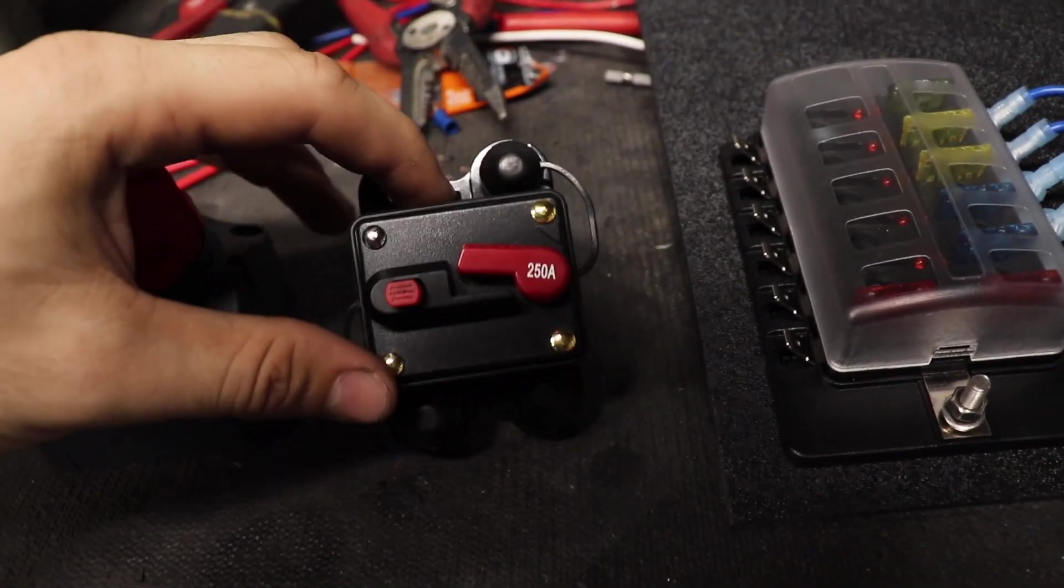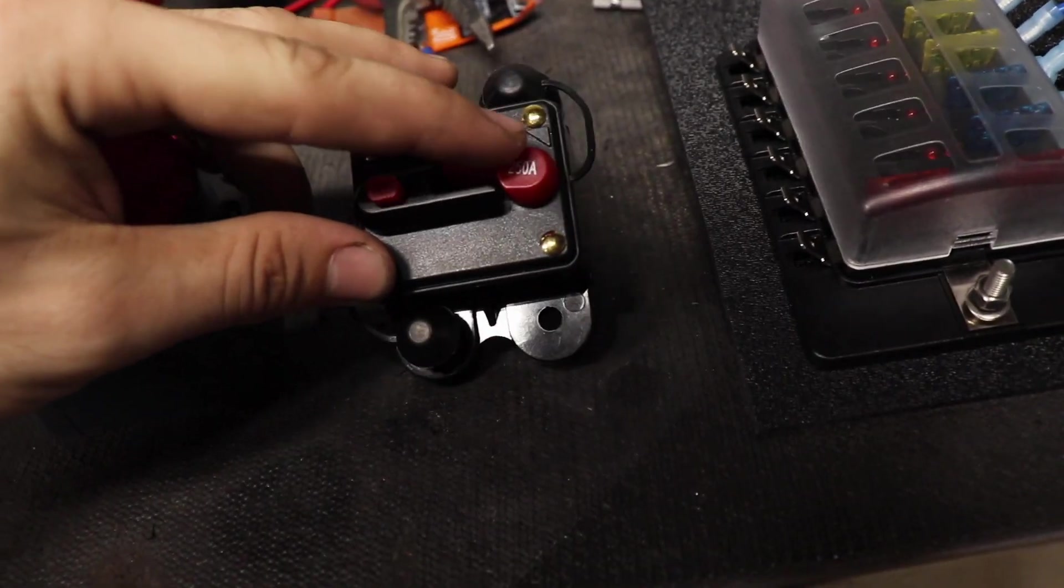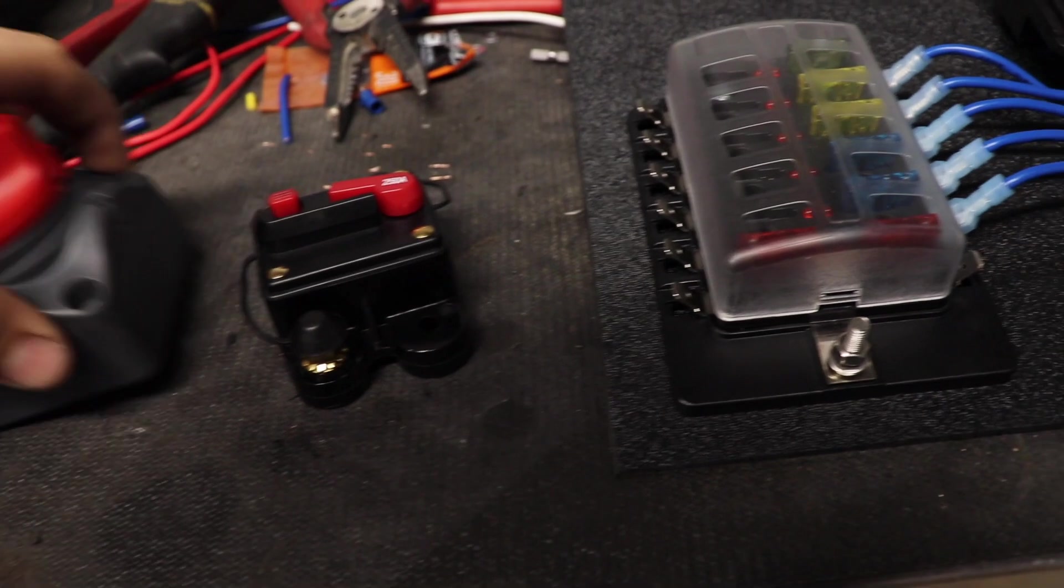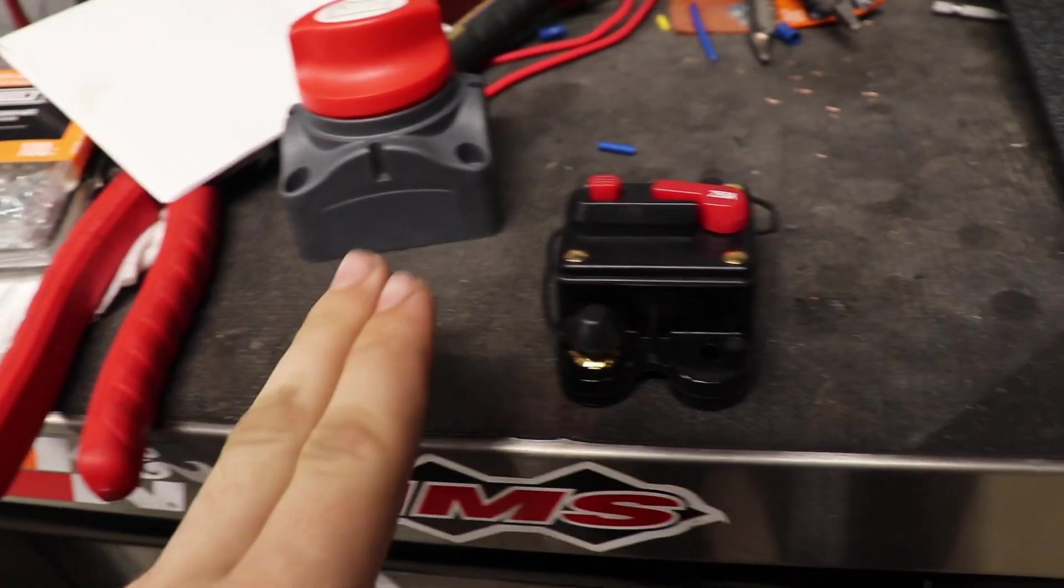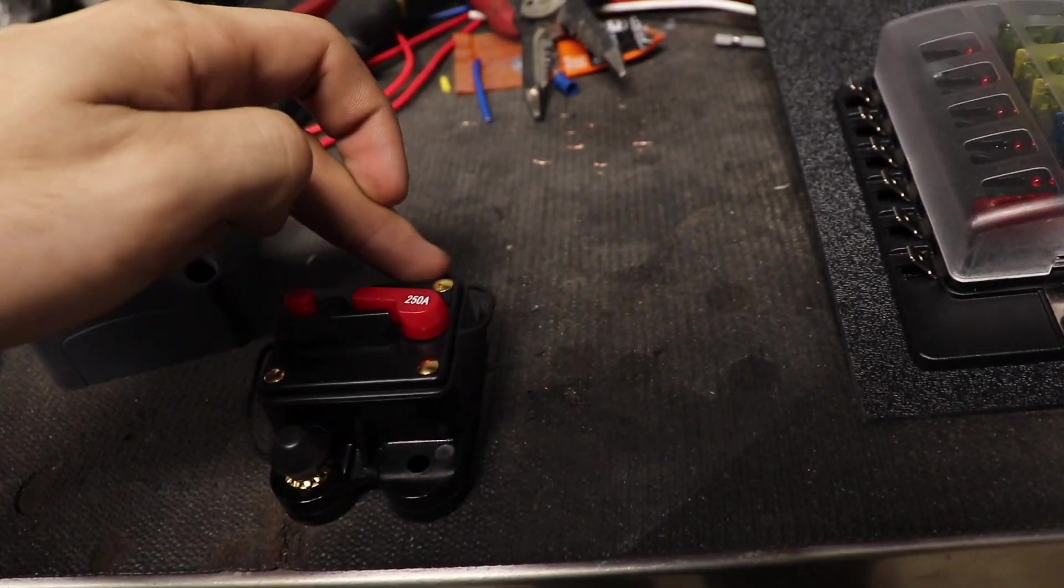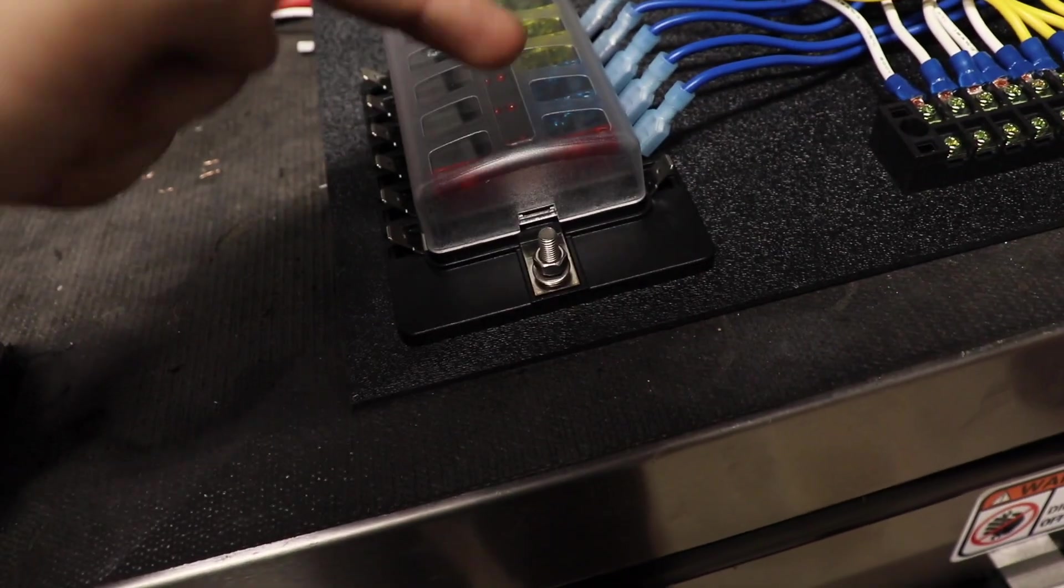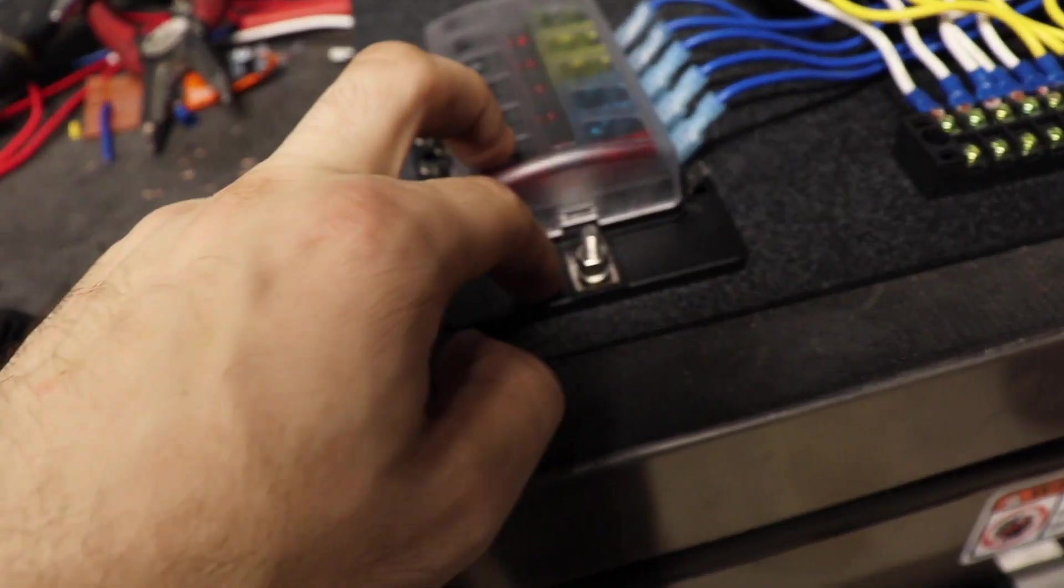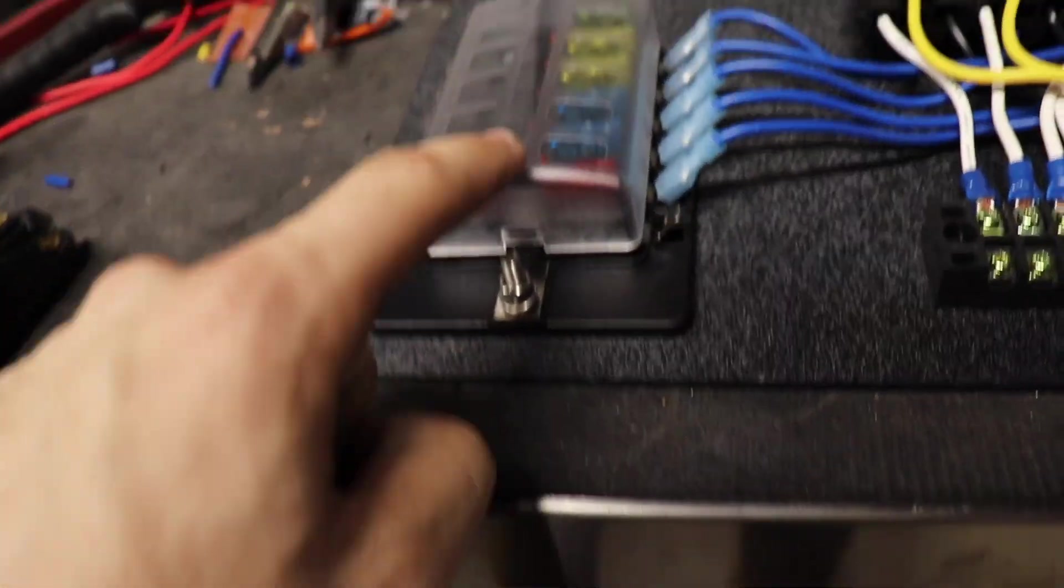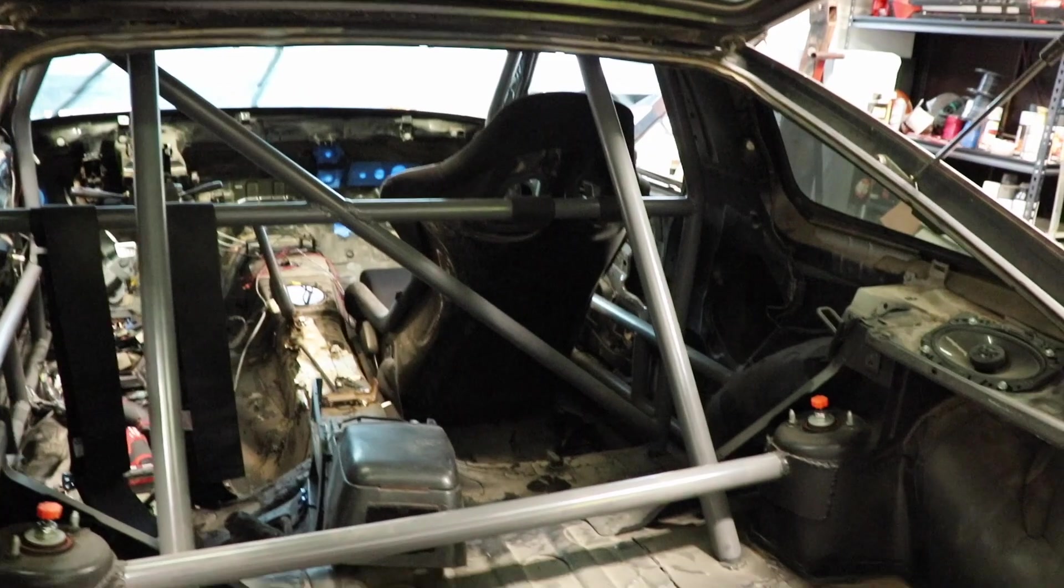And then here is a breaker for the battery. It's a 250 amp breaker, so this will go from the battery to power, and then from there it's going to go to the fuse box. Well, it's going to go to the starter, and from there it's going to have another wire coming off going to this guy.